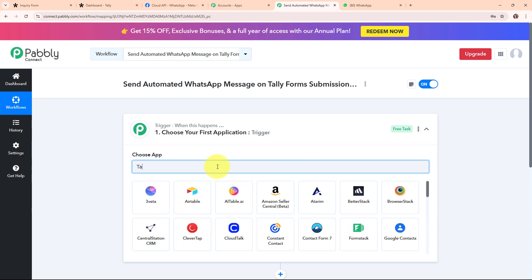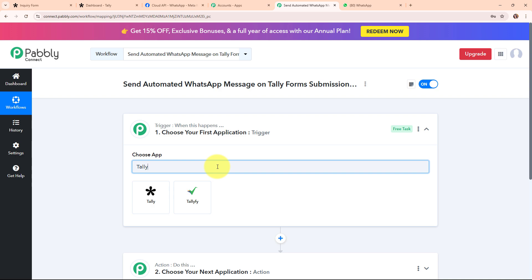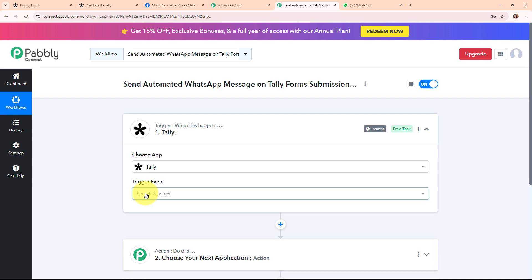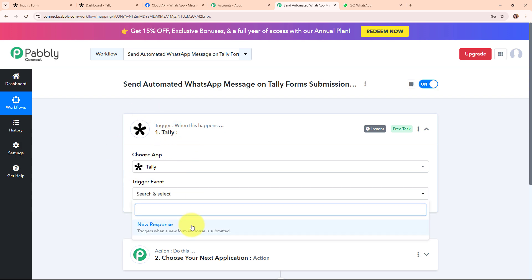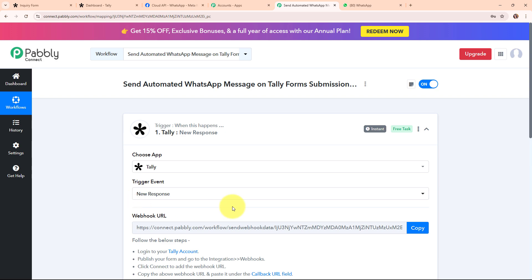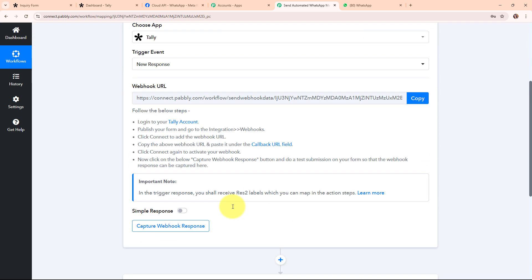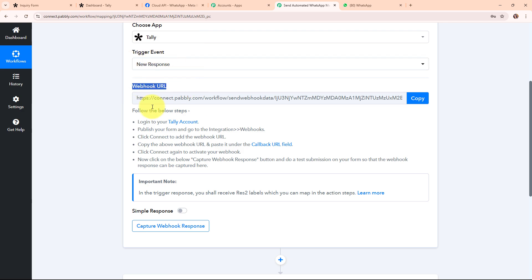Let's begin by setting up our trigger. I am going to select Teleforms as my trigger application, as I am receiving new form submissions through Teleforms. Teleforms is a simple and user-friendly tool for creating online forms — great for collecting information, feedback, or registrations without any coding. In the Teleform trigger step I am going to select the trigger event as New Response, so that whenever a new response is received, Pably Connect captures it and triggers the workflow. After selecting the trigger event, I have received a webhook URL to connect Teleforms with Pably Connect.